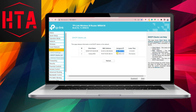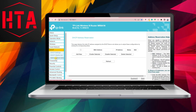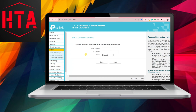Navigate to the DHCP section on the left panel and select DHCP Client List. Make note of the MAC address and corresponding IP address of the intended computer.